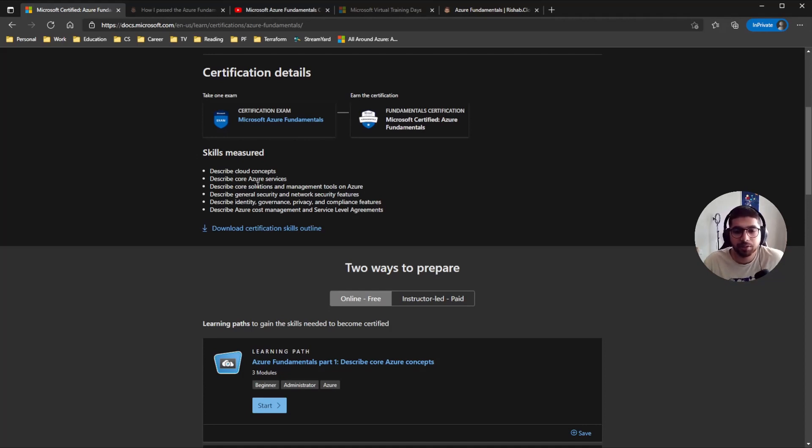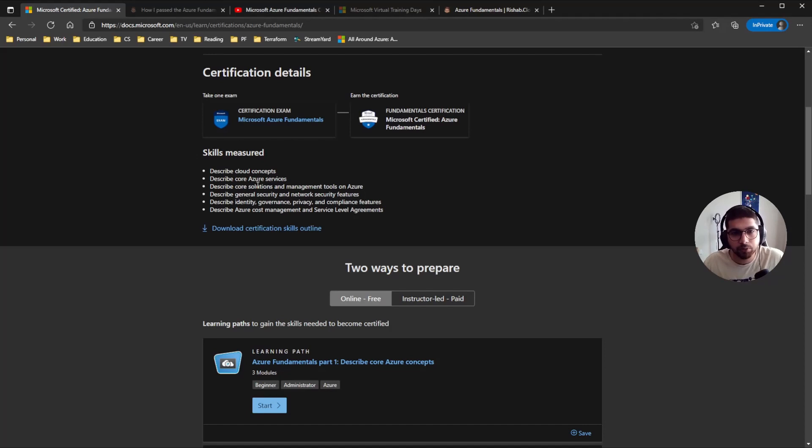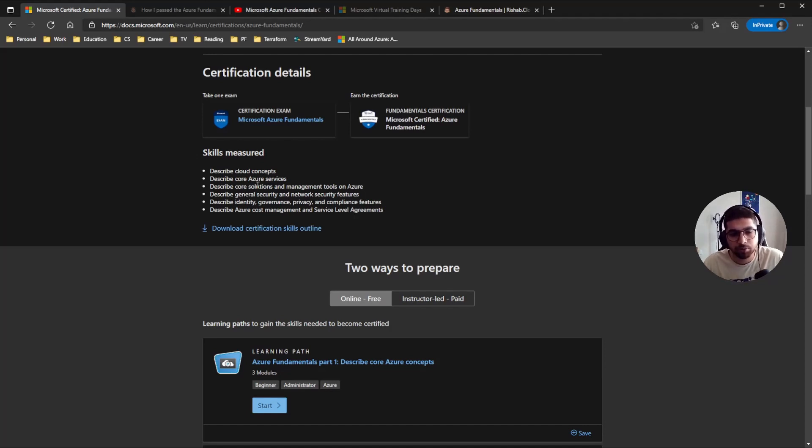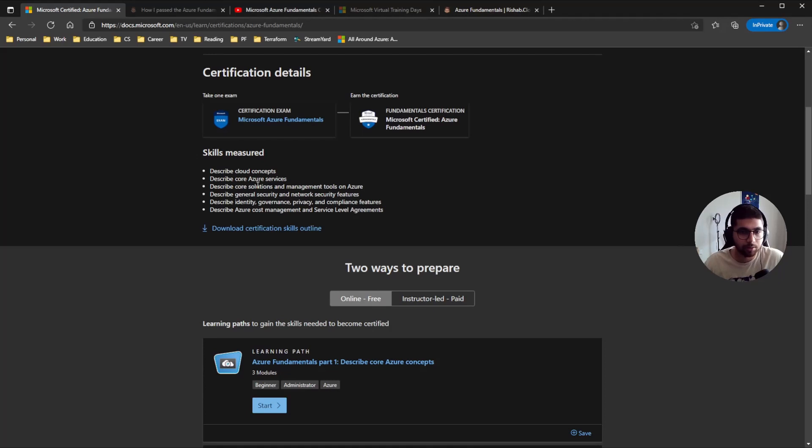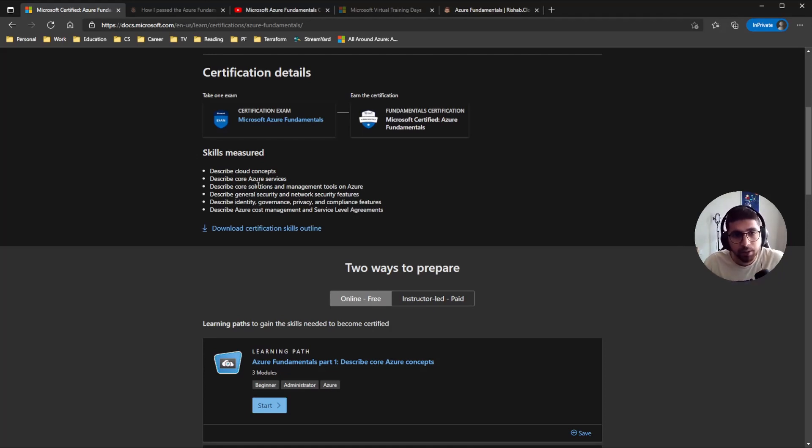As you can see, like with every fundamental exam that I have done review - if you haven't checked it out you can check out my videos, I'll link it down in the description for security and data fundamentals. But yeah, as with any other fundamental certification, it is not in depth but still covers a broader aspect of what Azure is.